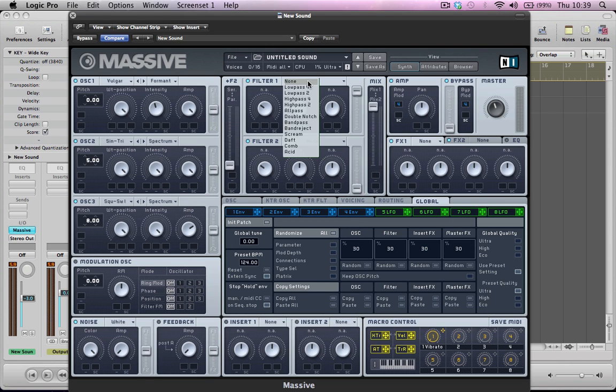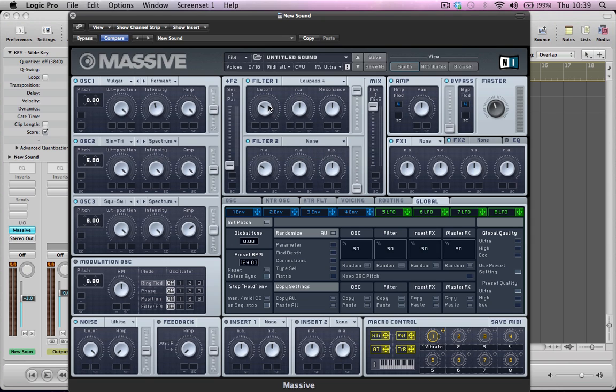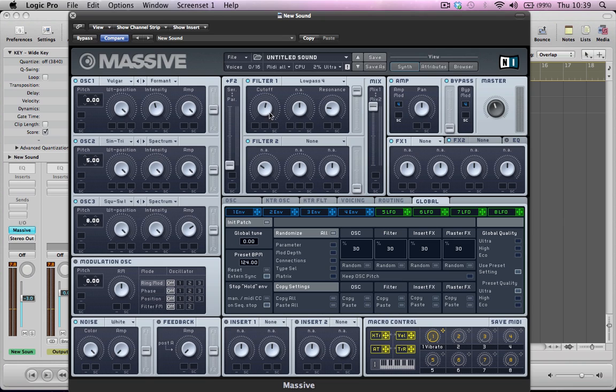So for filter one, I'm going to dial in a low-pass four filter. And we'll move the cutoff frequency just above halfway. The resonance is kind of down to about a quarter.